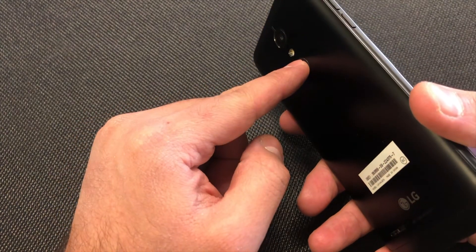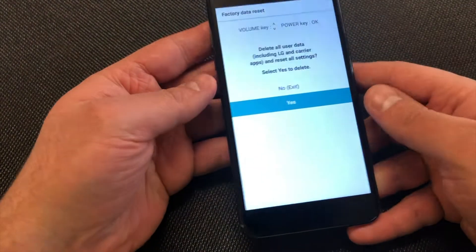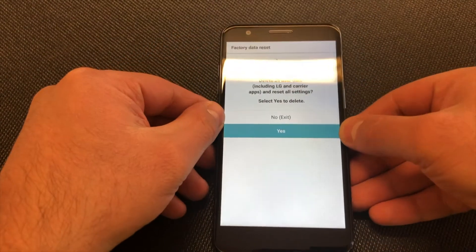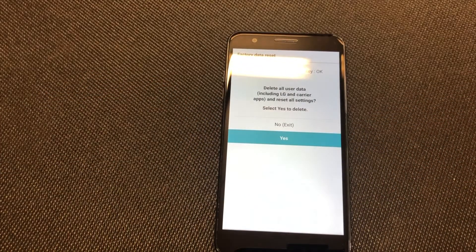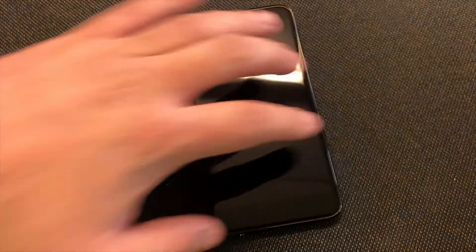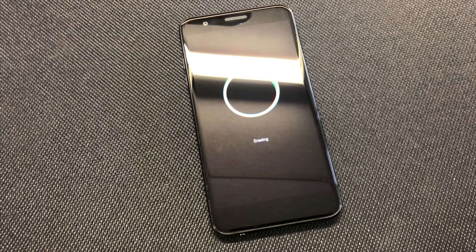Scroll down to Yes, and once you press the power button to select it, the phone will factory reset. It will perform the format and reset and delete everything on your device.